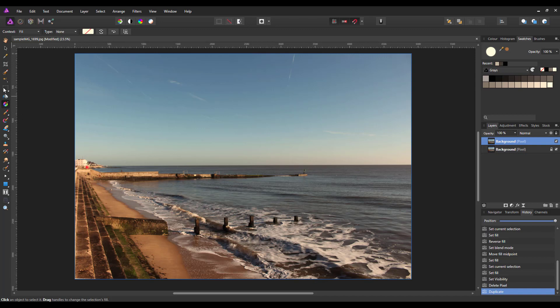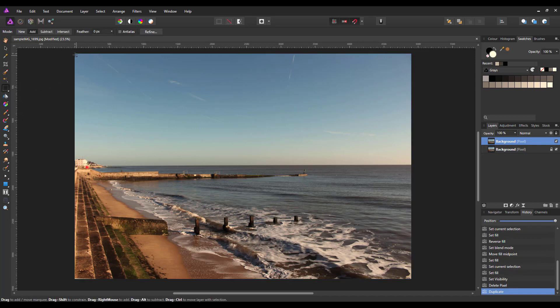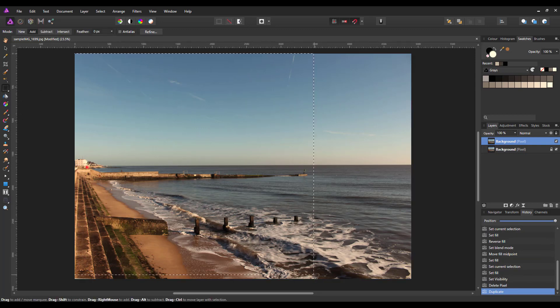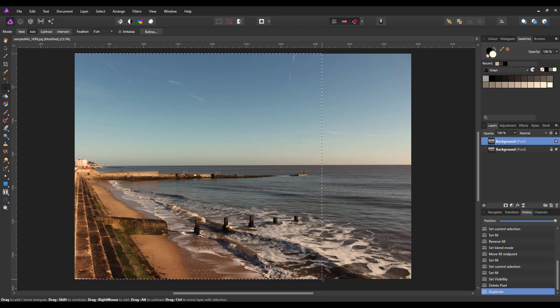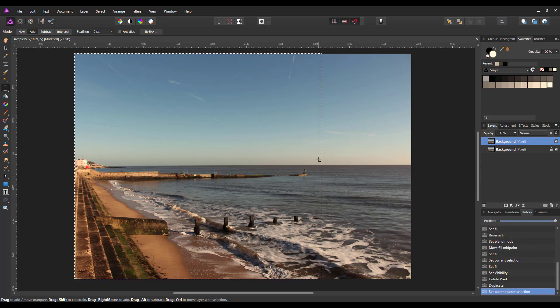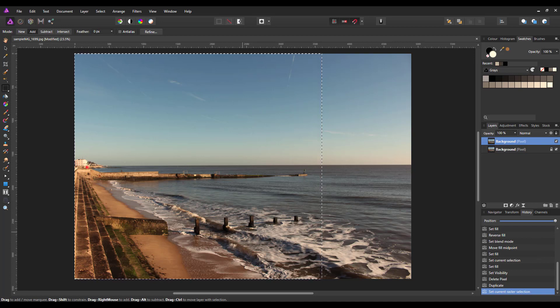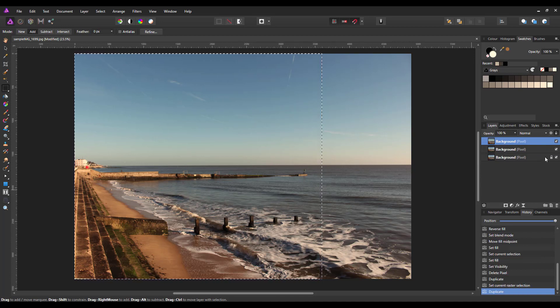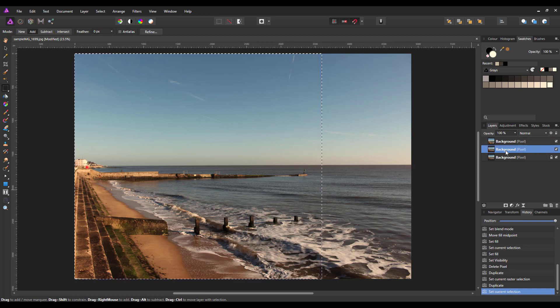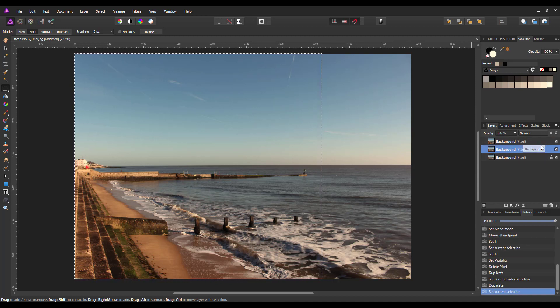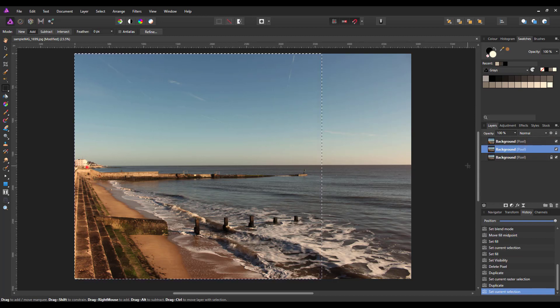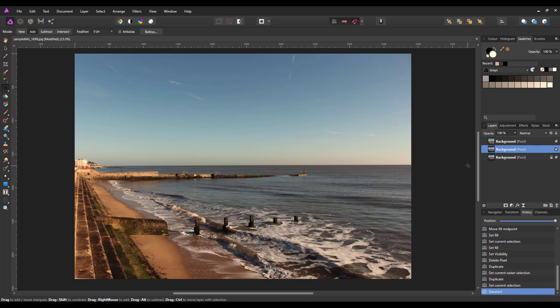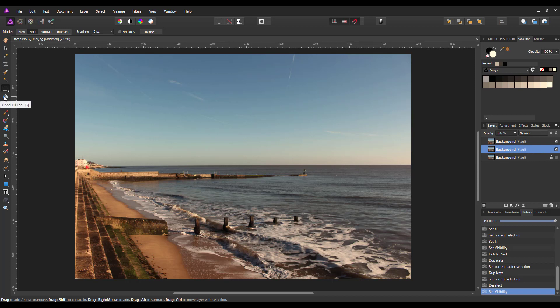So you could do this by using the marquee selection tool, make a selection, and press Ctrl and J. Then this bottom, I'll press Ctrl and D to get rid of the selection area. And this layer below, I can now flood fill that with black, for example.